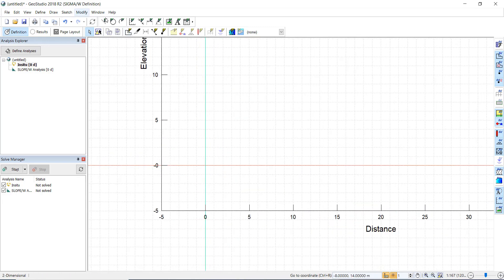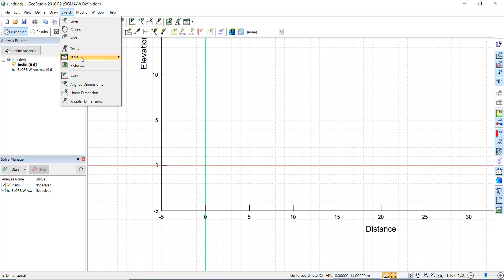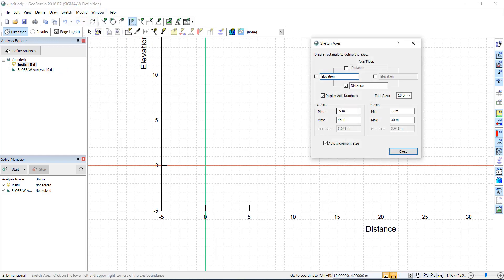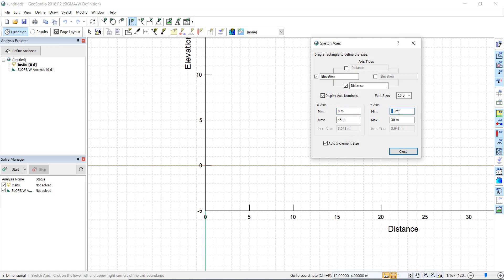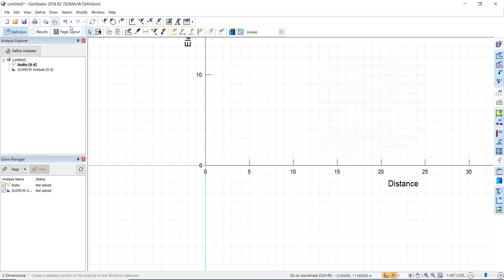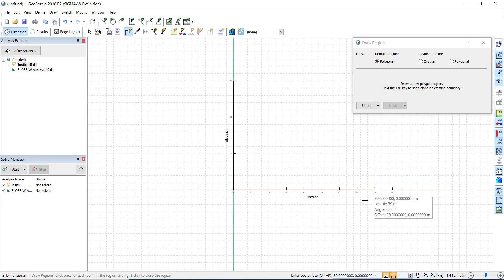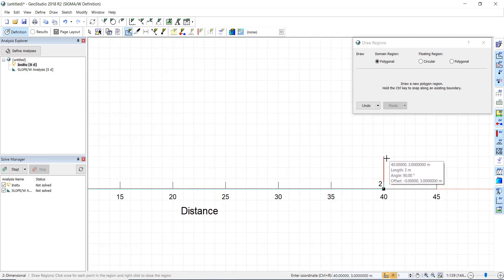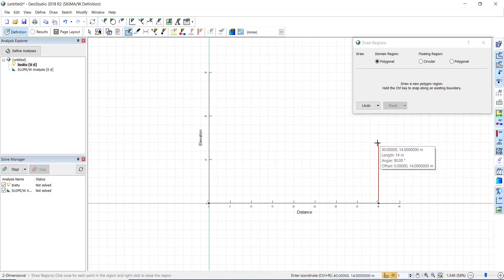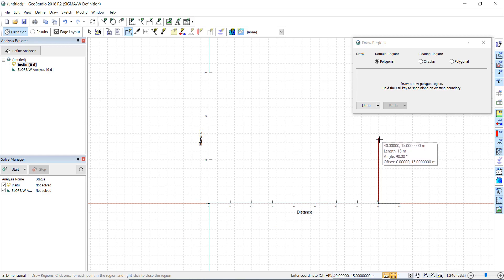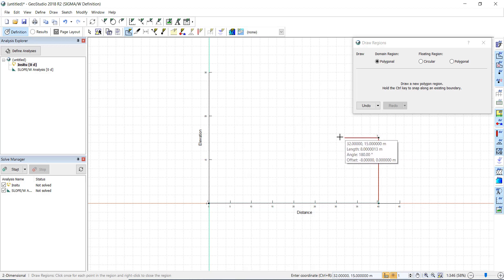I go to modify the axis to start at 0 and close to have a limited domain. Then I go to draw a region. As we remember from last time, we draw our region — it goes up until coordinates 40 and 15.